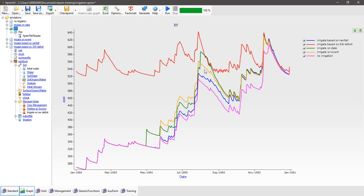So this has been a very quick overview of how the different irrigation managers work in AppSim. I hope it's been useful and that you'll be able to use irrigation in your simulations. We'll save our simulations and see you back here for our next training module.